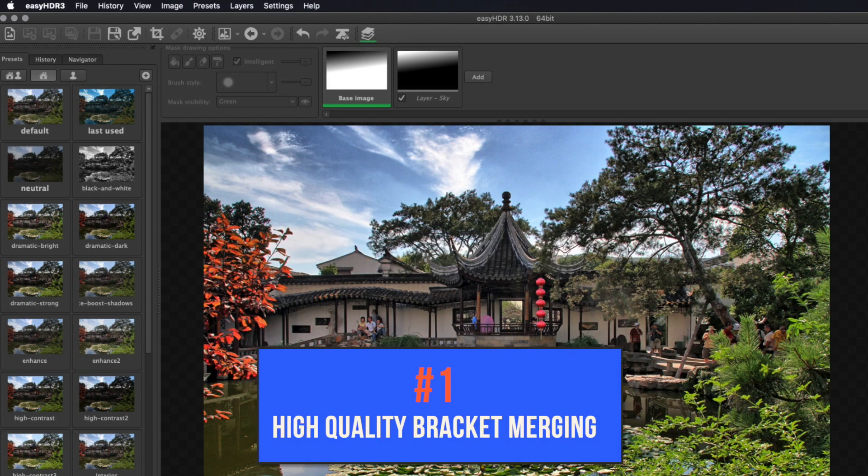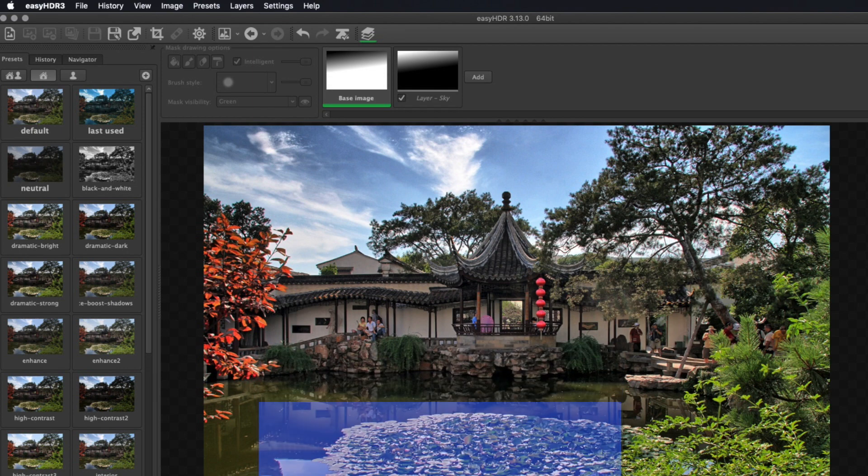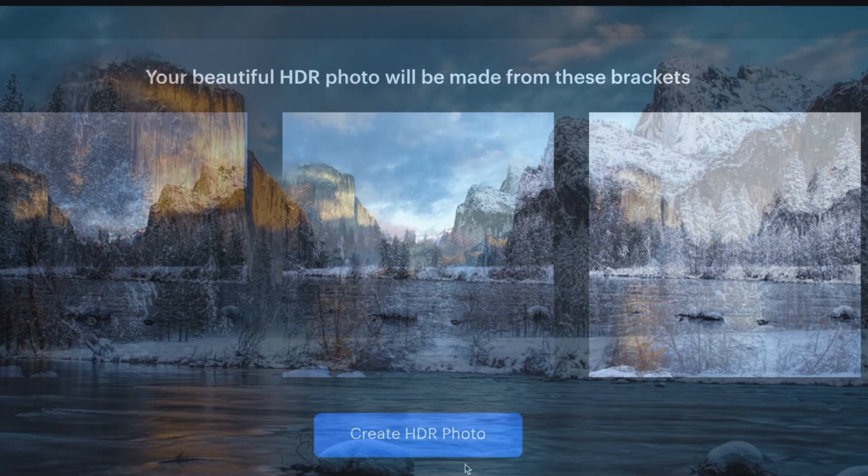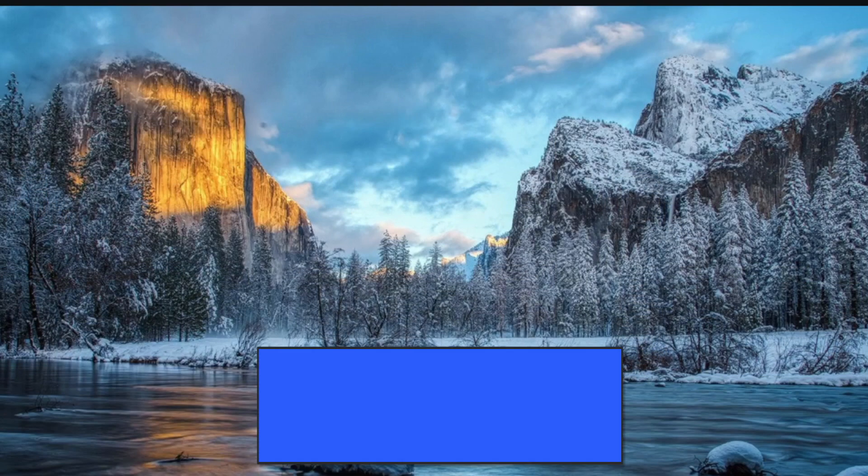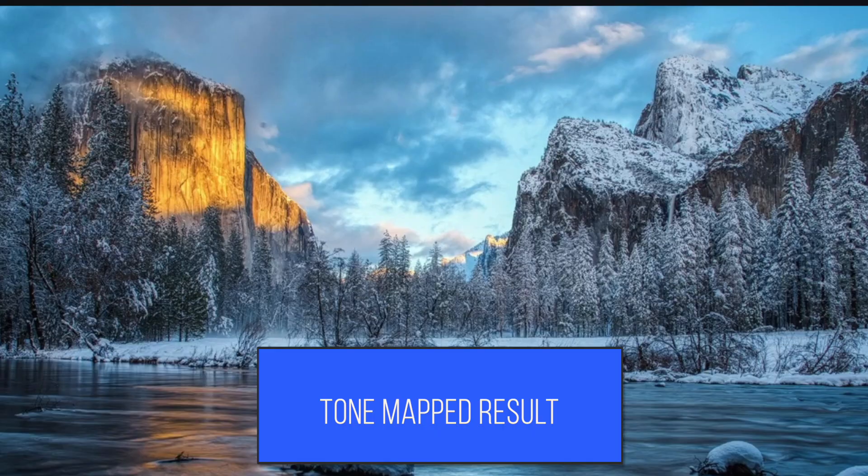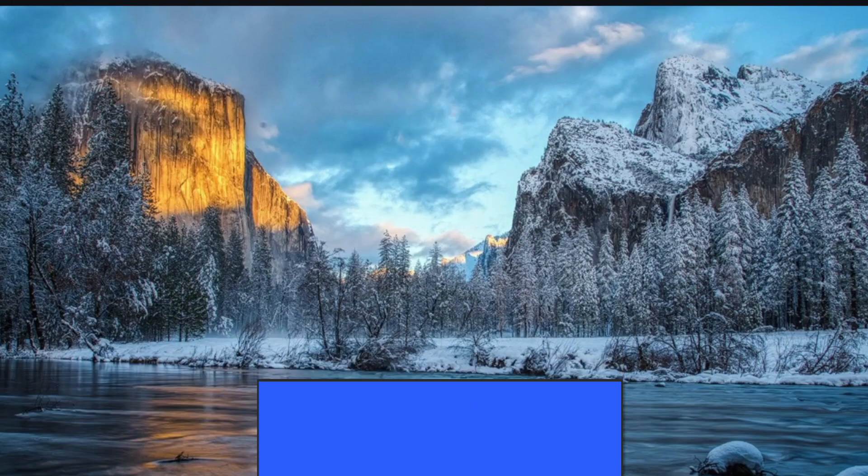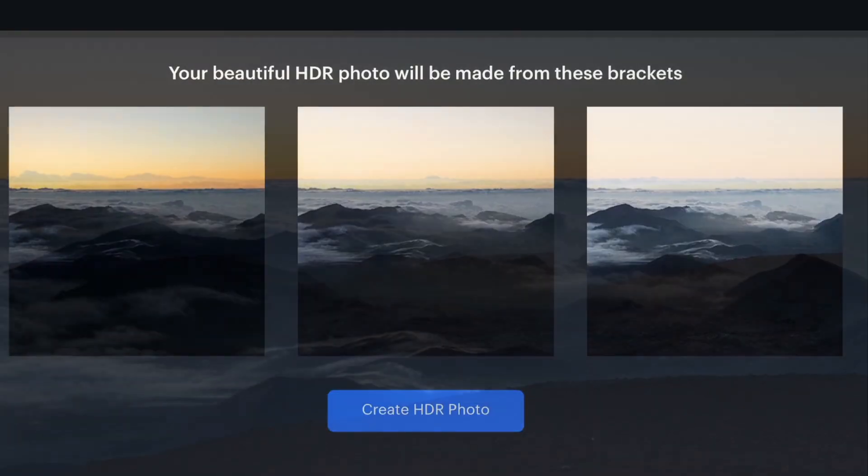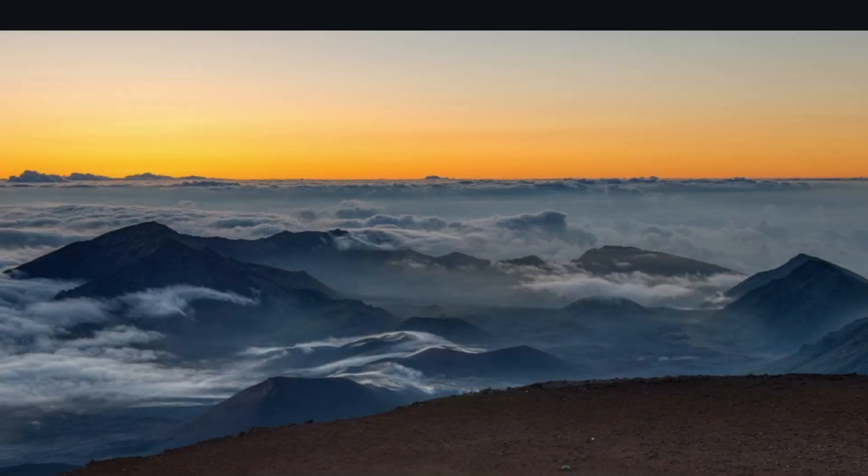Number one, high-quality bracket merging. Good HDR software should have the ability to merge different exposures, a process called tone mapping, in a way that generates images that look natural and spectacular. You also want results with minimal artifacts like halos. I'm happy to know that images produced by Easy HDR are actually very good.